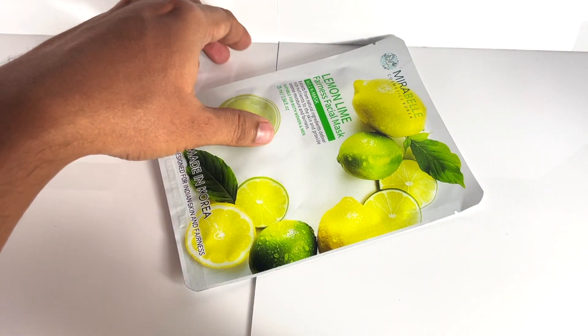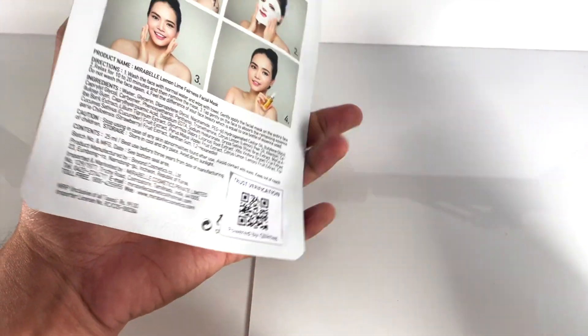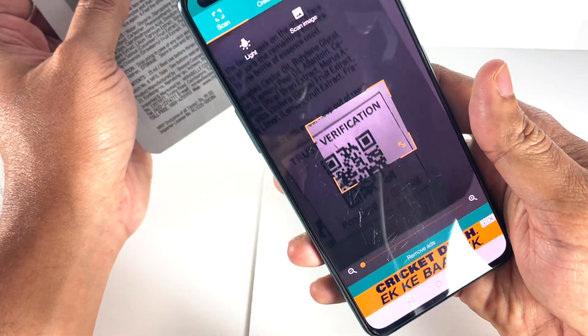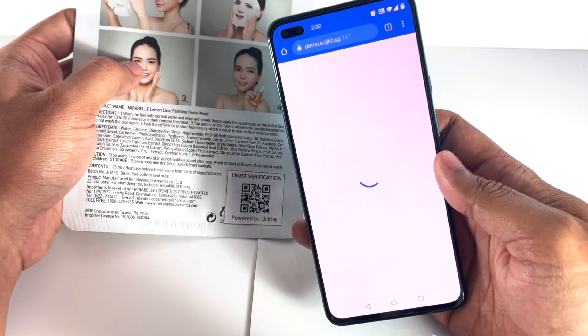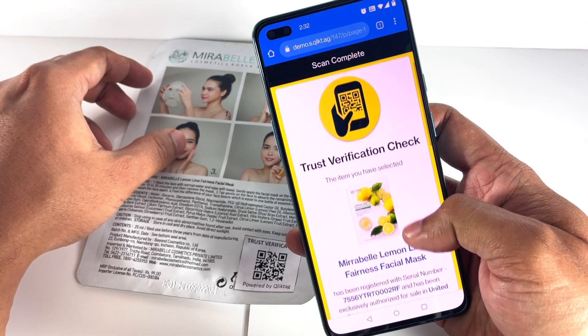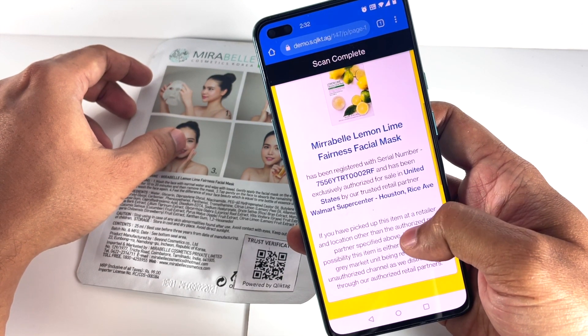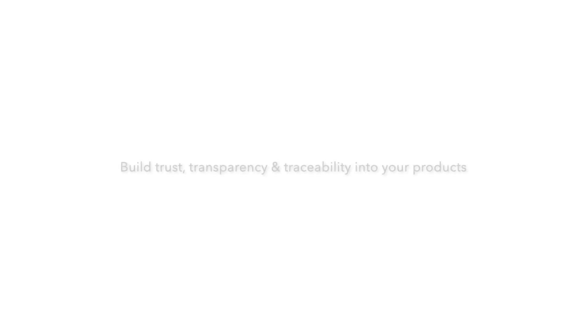And that covers it. With a combination of serializing your items, serial QR codes, authorized seller location data, and the ClickTag platform, you can create a scalable, cost-effective solution to create trust in your products for consumers and counter gray market activity involving unauthorized sale of your products. You can now get an account on the ClickTag platform and design your own product authentication and anti-counterfeiting solution for your products. For more information or to sign up for a free account and try it out for yourself, please visit www.clicktag.com.